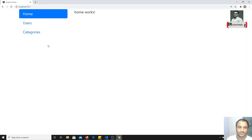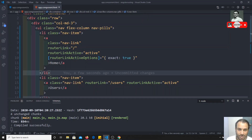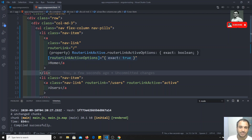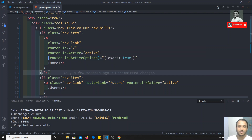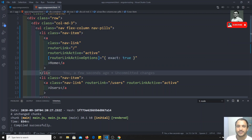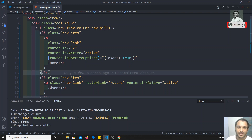This is how we can add an active class to the navigation to know which route is selected, using routerLinkActive and routerLinkActiveOptions. If you have any doubts or questions, please post in the comments below. If you liked this video, don't forget to subscribe to my channel. Thank you.